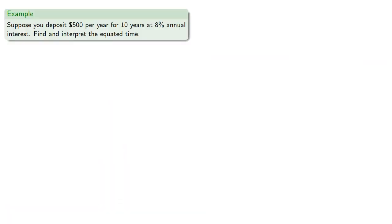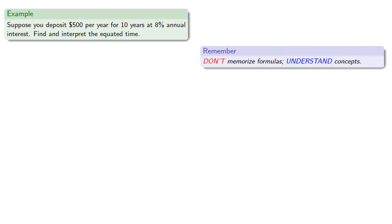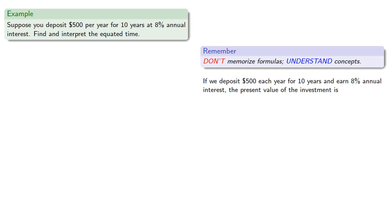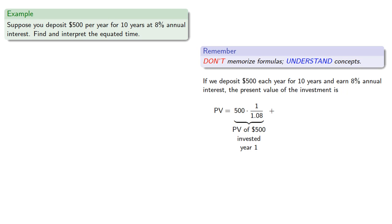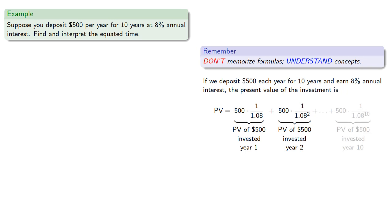So for example, suppose we deposit $500 per year for 10 years at 8% annual interest. Let's find and interpret the equated time. So again there's a formula, but don't memorize formulas, understand concepts. If we deposit $500 each year for 10 years and earn 8% annual interest, the present value of the investment will be the present value of the $500 invested in year 1, plus the present value of $500 invested in year 2, and so on.